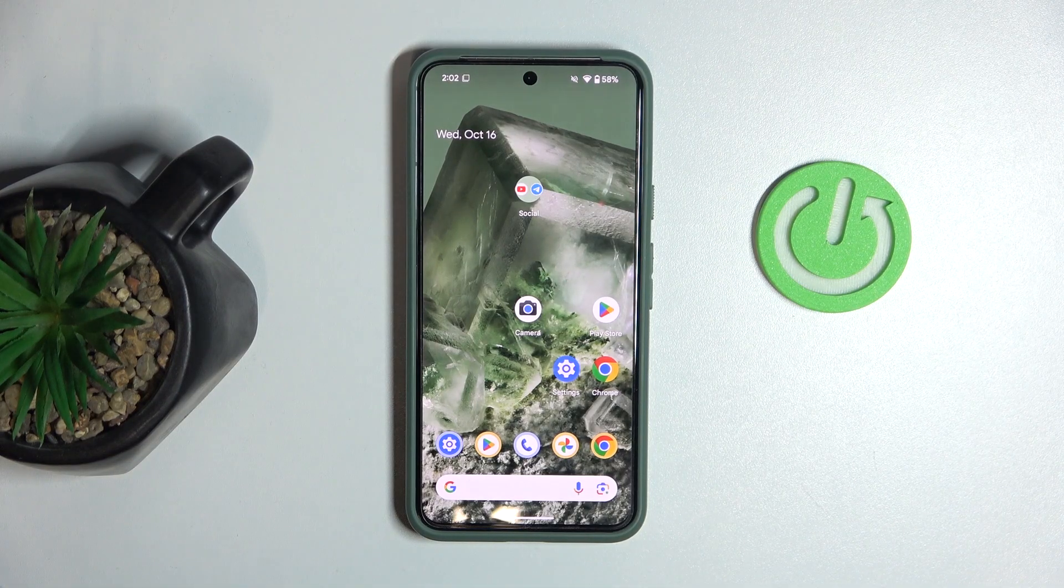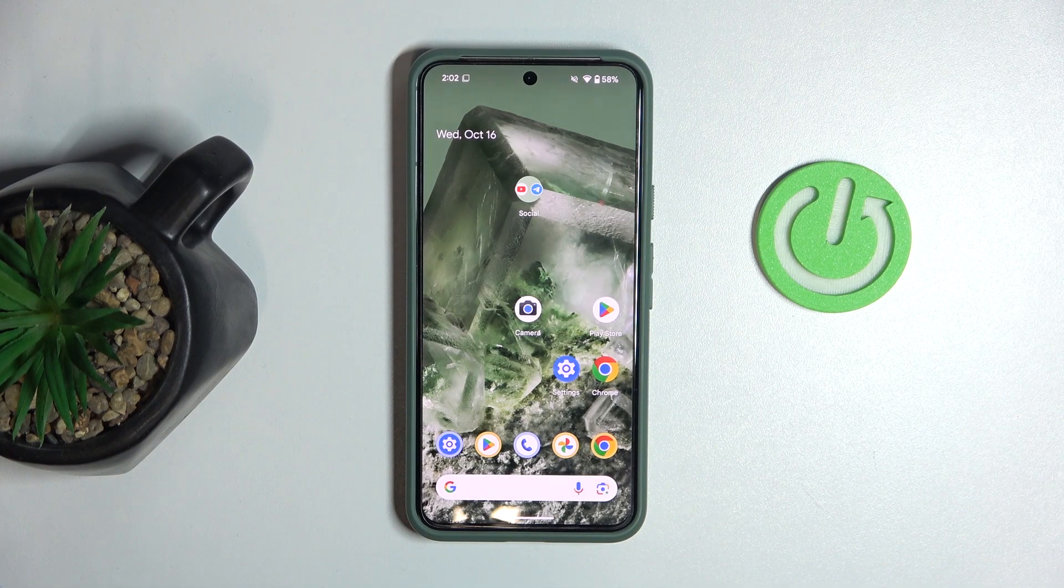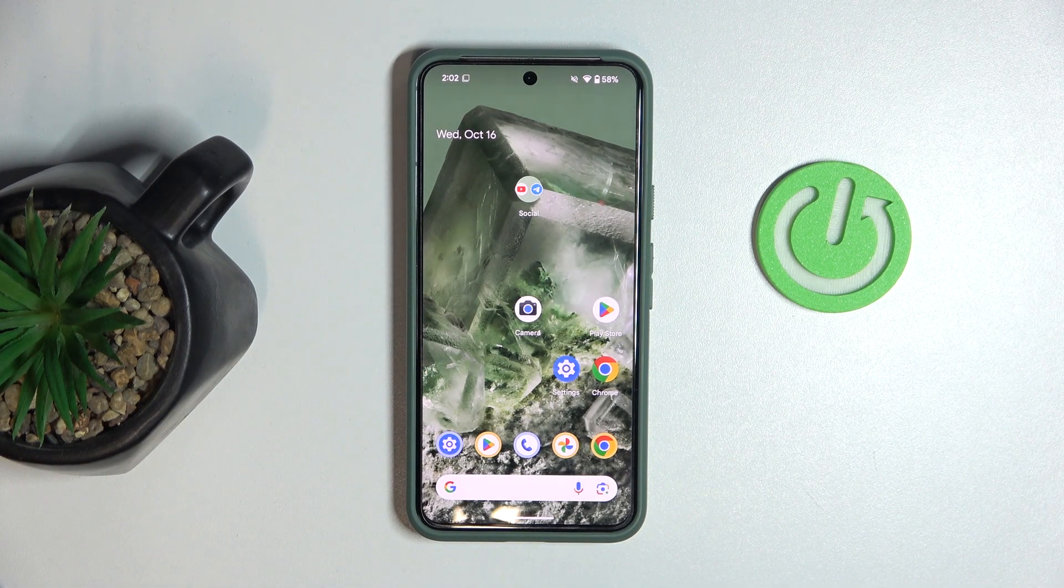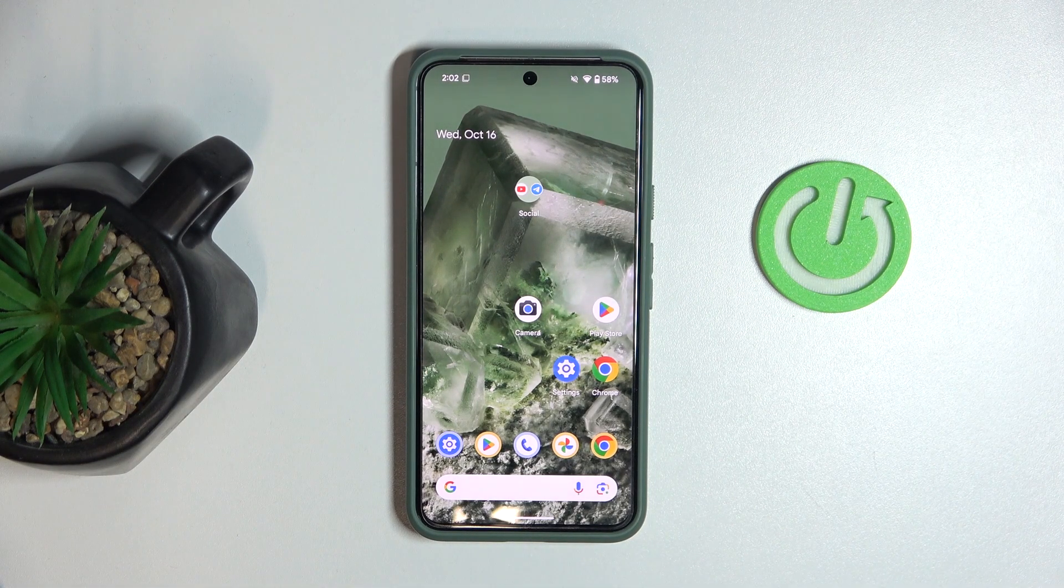Hello, welcome to the Hard Reset channel. Today I'm going to show you how to boot your Google Pixel into safe mode.